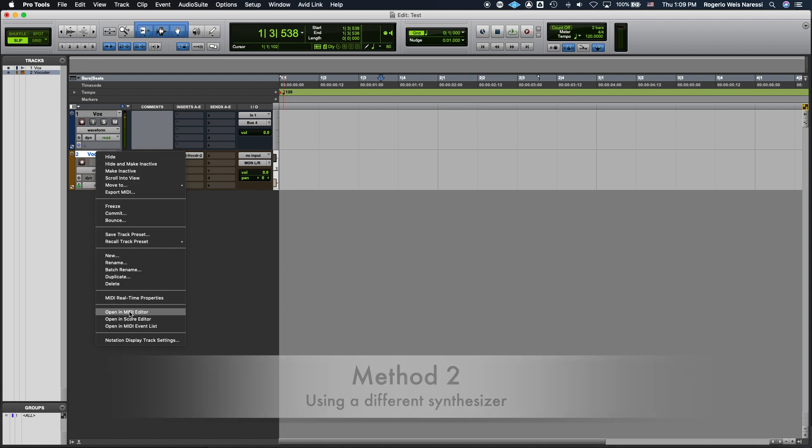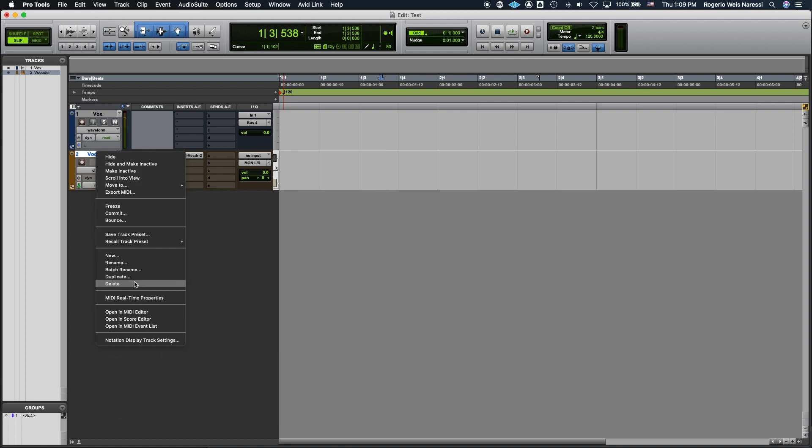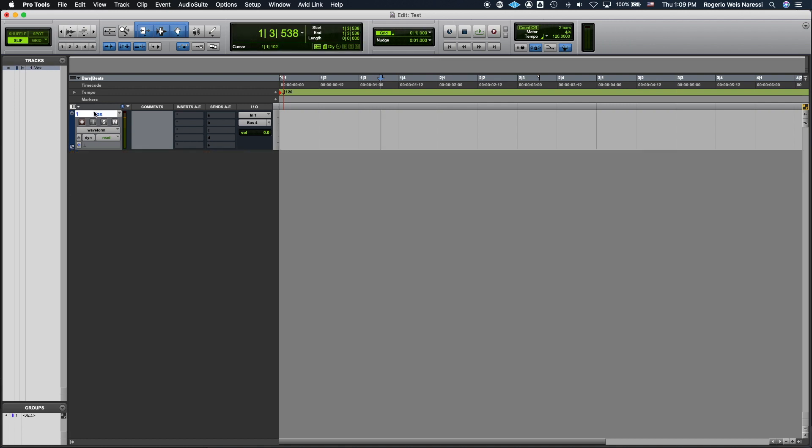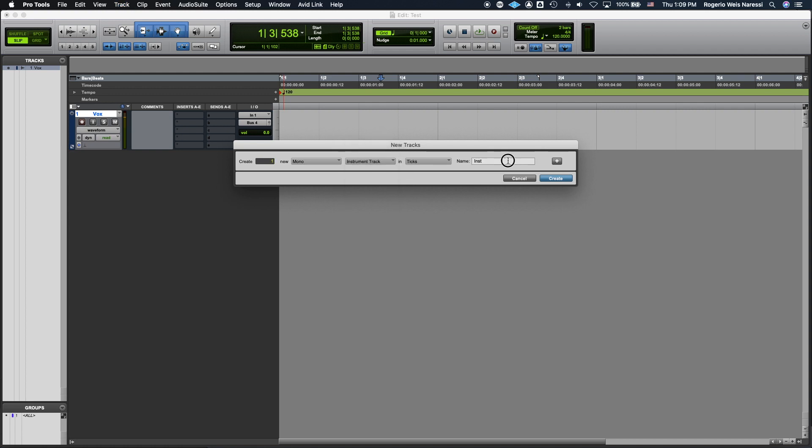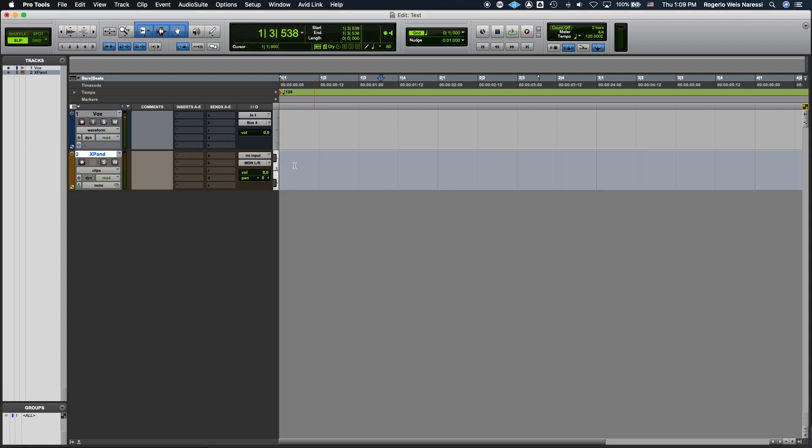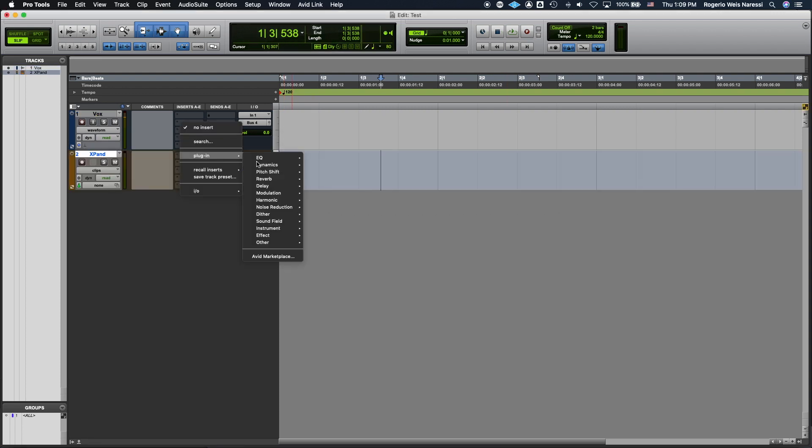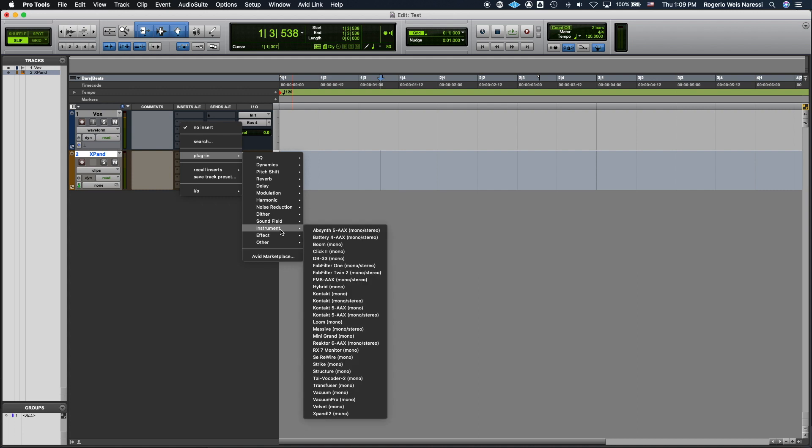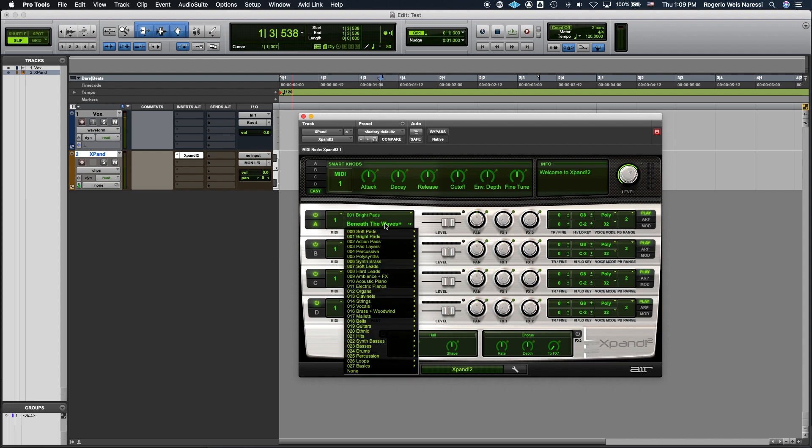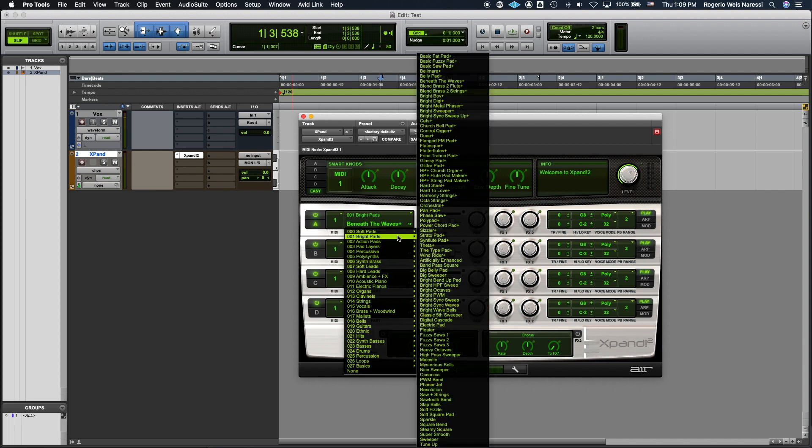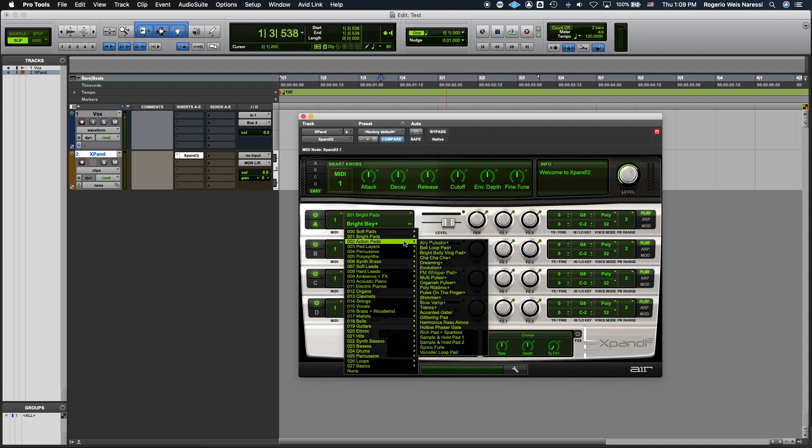So first I'm gonna delete this vocoder track. And I'm gonna create a mono instrument track to host my favorite synthesizer. So in this case I'm gonna use Xpand. So I'm gonna insert Xpand. It's gonna be under instruments. And I'm gonna select one of my favorite patches. Which I don't really have. But let's try basic saw pad.